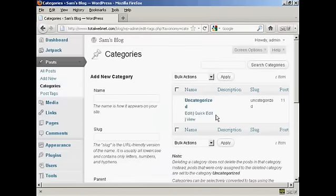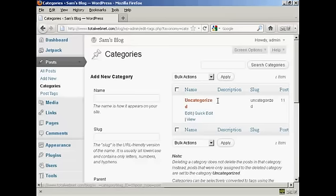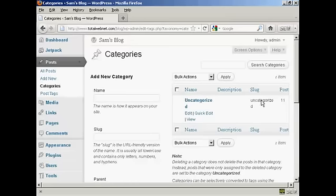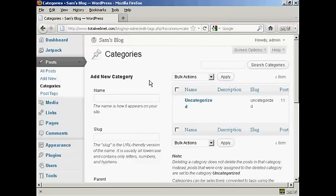You can see that the only category I have at the moment is uncategorised, but if I want to add a new category, let's say I want to add a category test, that's how it's going to appear on the site.